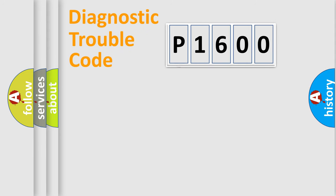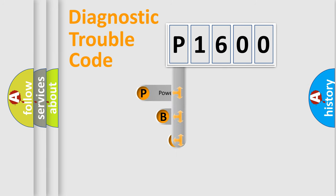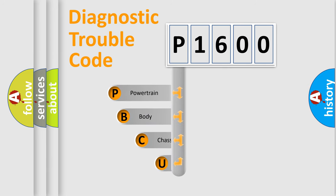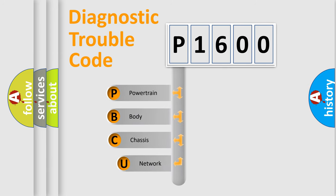First, let's look at the history of diagnostic fault code composition according to the OBD2 protocol, which is unified for all automakers since 2000.